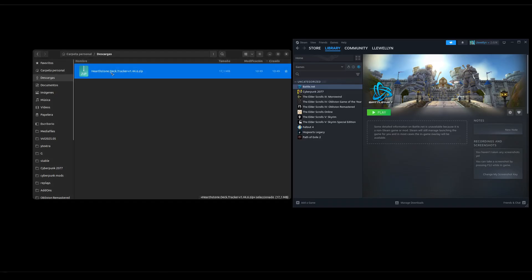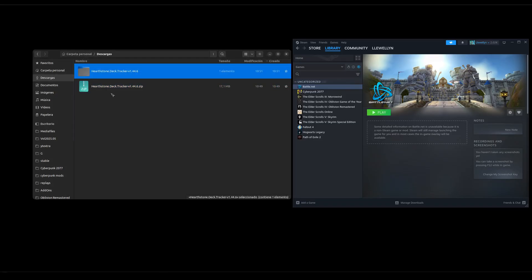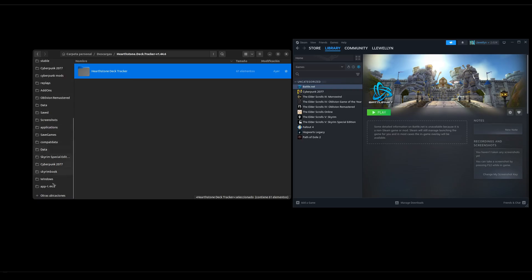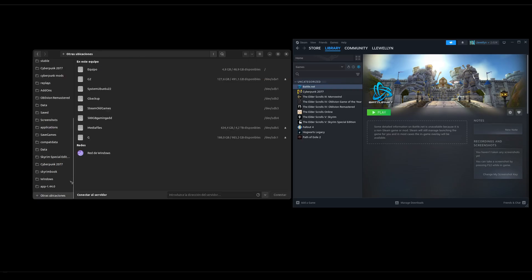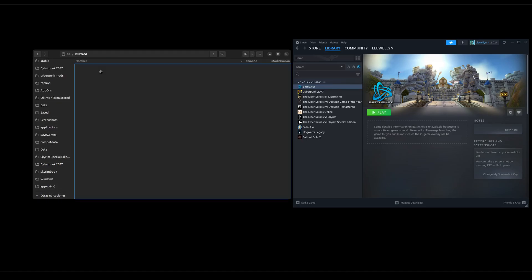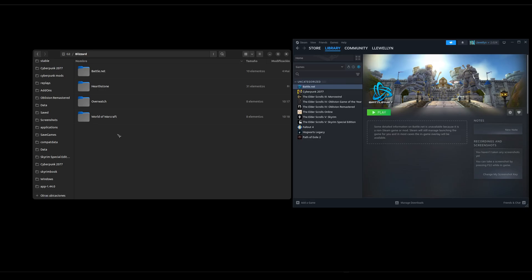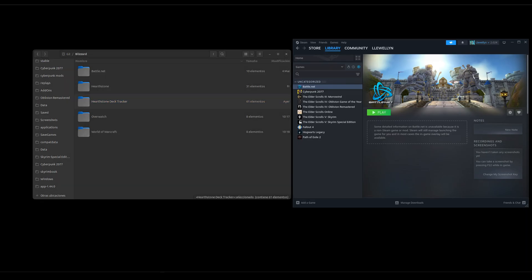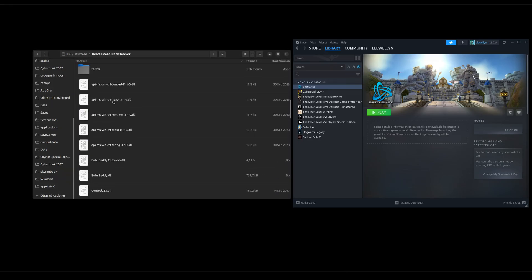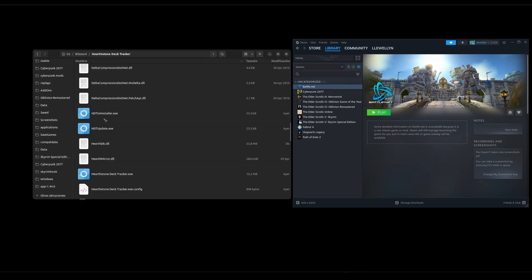Then we extract it and we go inside it and then this folder you can put wherever you want it to be. Since I already have a Blizzard folder I will just put it right next to Hearthstone and inside of it you should find this and Hearthstone Deck Tracker dot X.